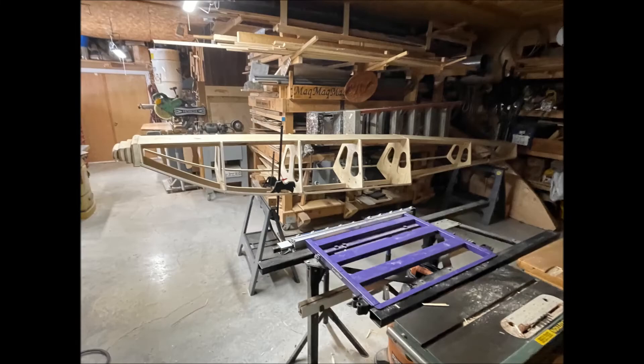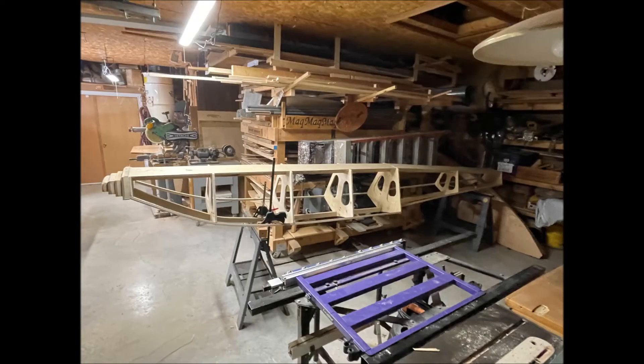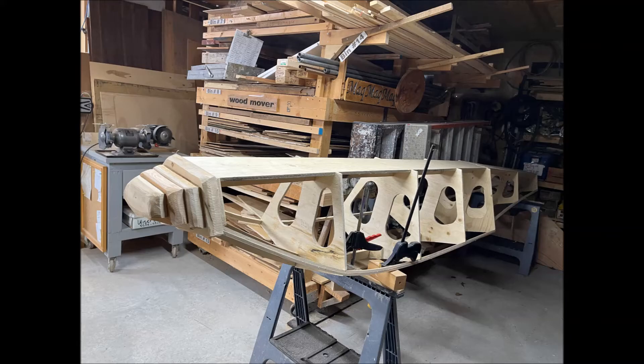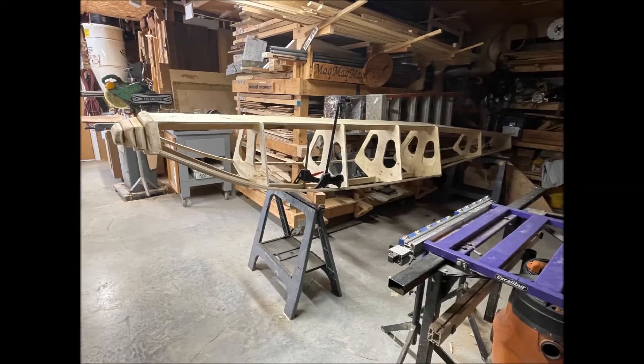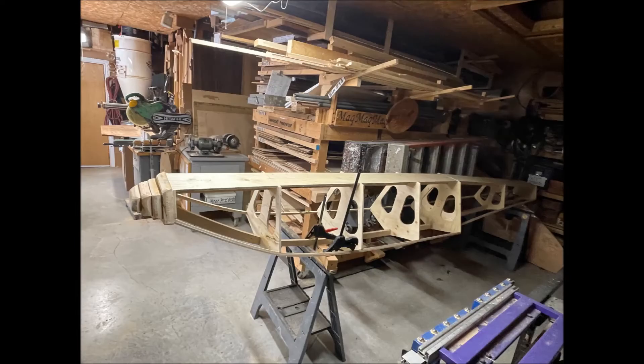I always like the frame construction of a project. I like looking at stringers and frames. It's good to see what's underneath that skin of a float.